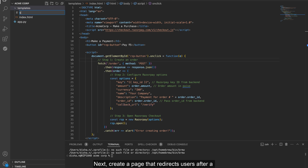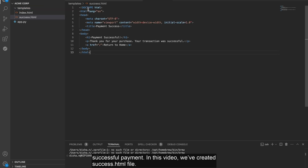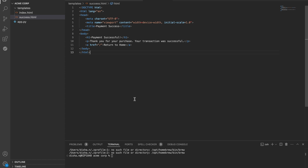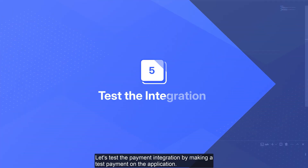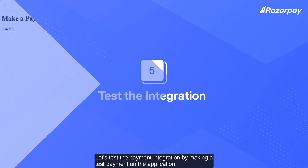Next, create a page that redirects users after a successful payment. In this video, we have created the success.html file. Let's test the payment integration by making a test payment on the application.